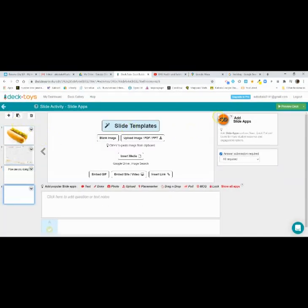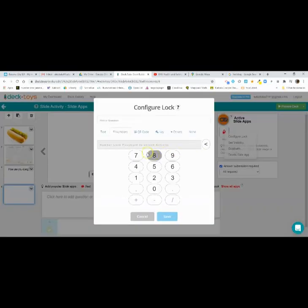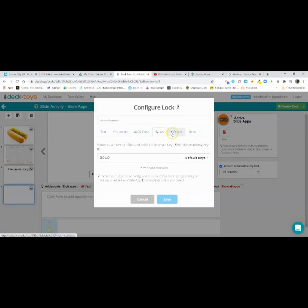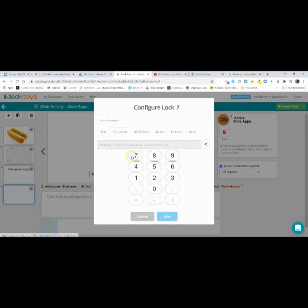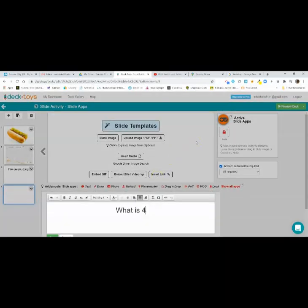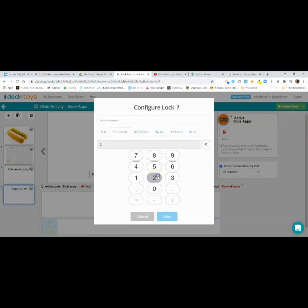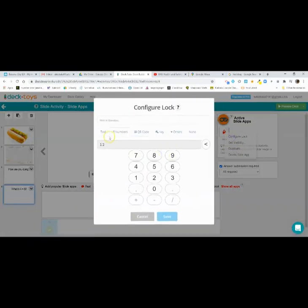The next one I like is the Lock. With Configure Lock, there are lots of options — the default is numbers, but you can have text, a QR code, a key, a directional lock. I usually use the number lock. So you might say, What is four plus eight? Save that, and in your lock you configure the password to 12, because four plus eight is 12. Students won't be able to get past this slide until they unlock the lock. You can also give them a hint.